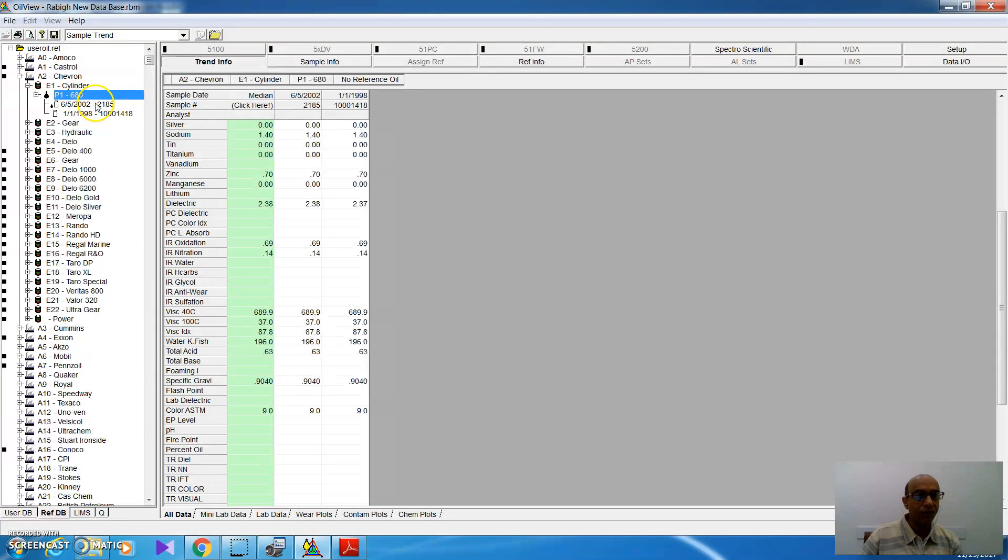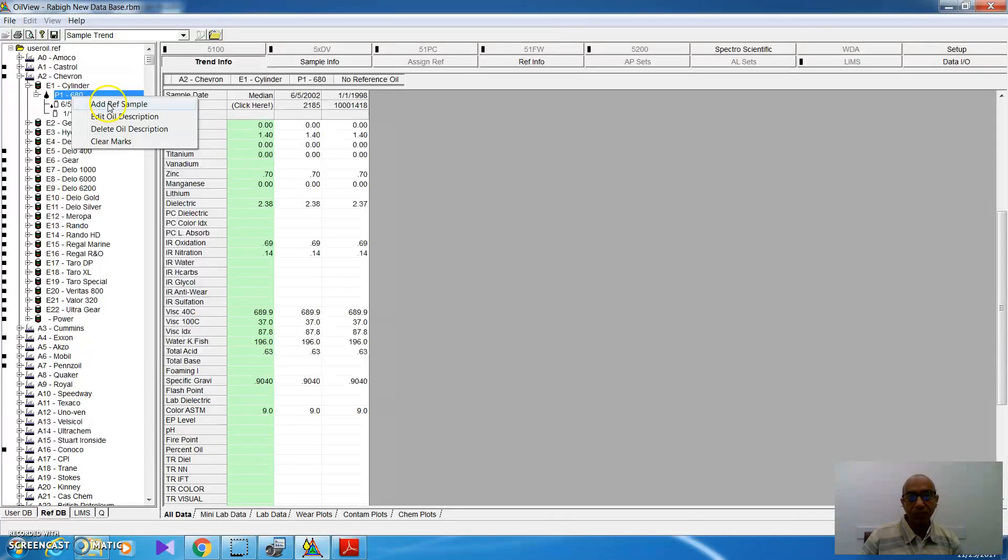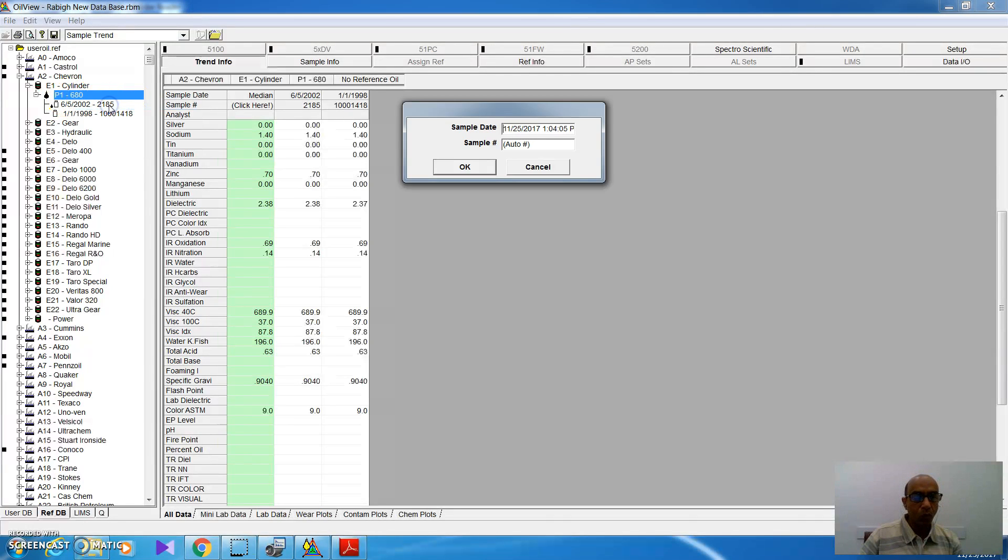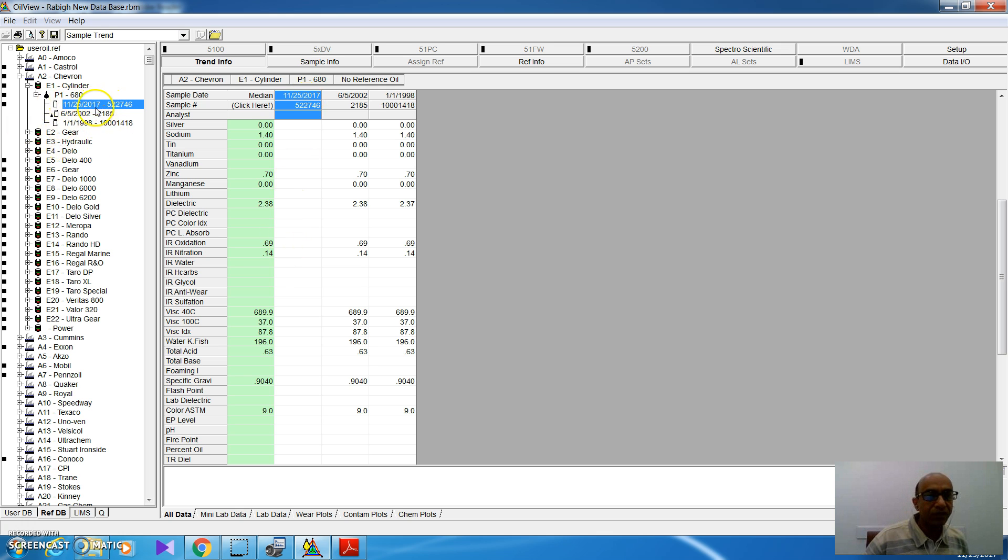If I wanted to add more sample ID, I have to right click, then add reference sample. When I do that, this window will open, then click OK. Now, I opened a new reference sample.